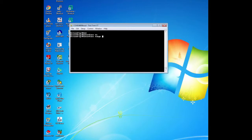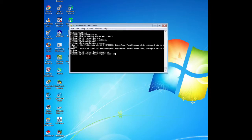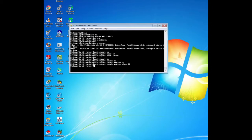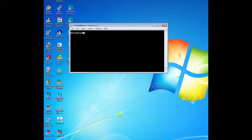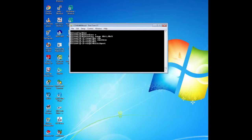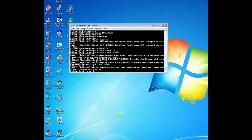Now we are configuring the trunk ports and assigning them to native VLAN 99. For ports F0/1 and F0/3 on all switches, we enable the ports by issuing no shutdown, then configure them as trunk ports using the command switchport mode trunk, and assign them to native VLAN 99 using the command switchport trunk native VLAN 99. We do this for F0/1 and F0/3 on all switches.